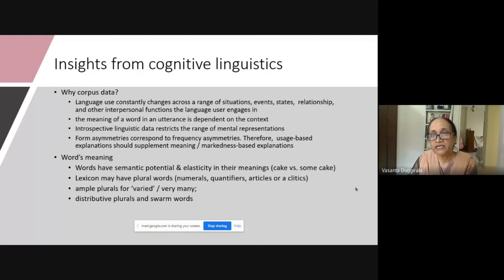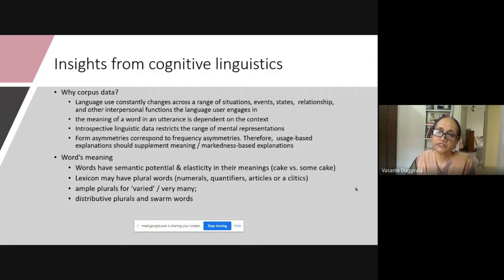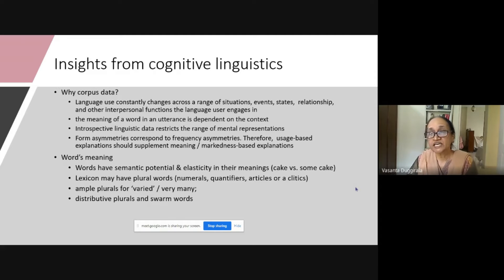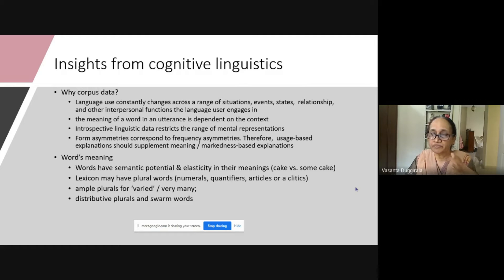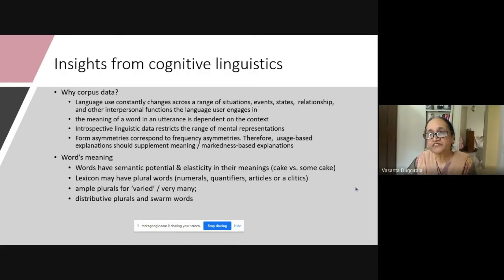Regarding word meaning, what I said about semantic potential — some theorists are calling it meaning potential — and elasticity in meanings: they are saying that there is a way of using count nouns as mass nouns, like 'cake' versus 'some cake.' And also, depending upon the context, we extend the meaning — it's not just dictionary meaning, we can extend and make it elastic. Some references I will give later on might elaborate on that.